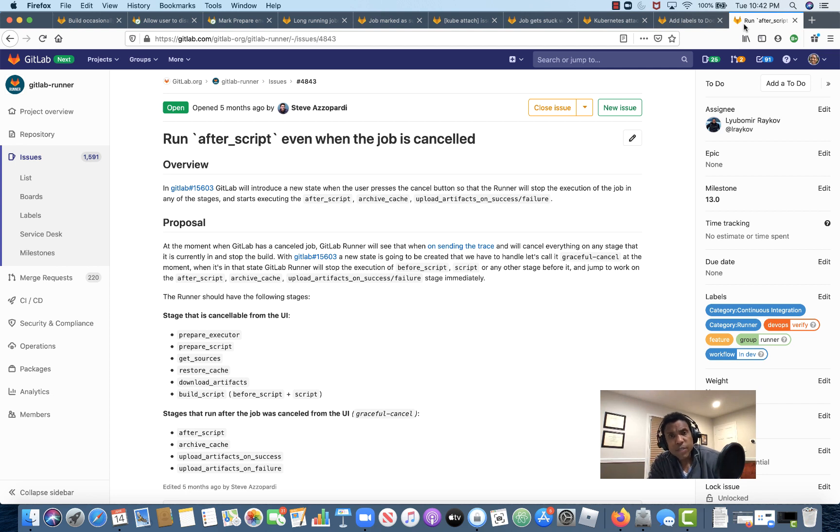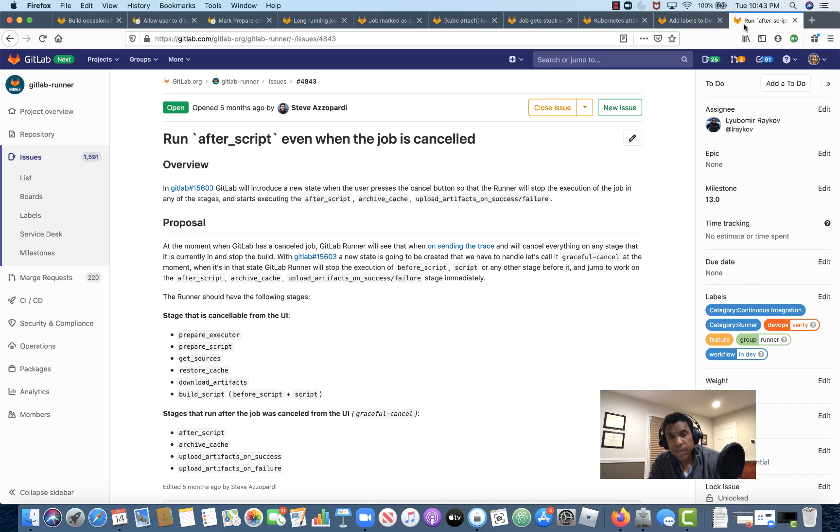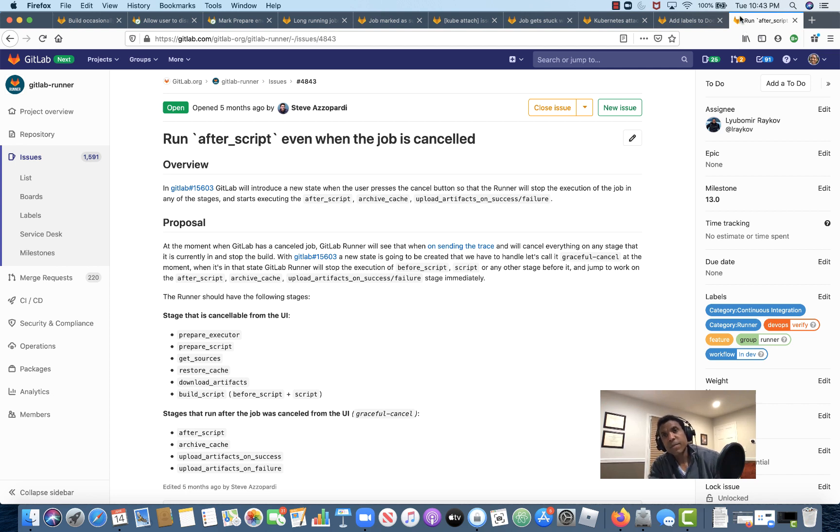As always, if you have any questions about any of the issues that we reviewed here tonight, feel free to drop me an email. My email address is deastman@gitlab.com. You can also comment directly on the issues as well. I'll talk to you soon, and have a good evening. Thank you.